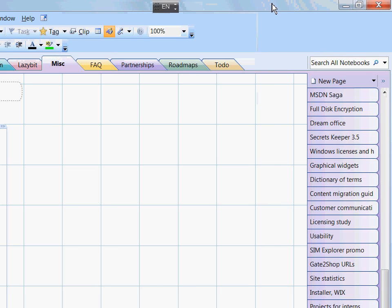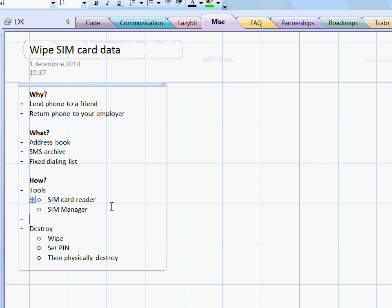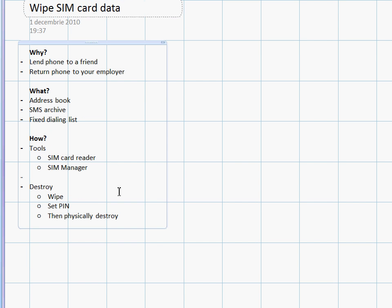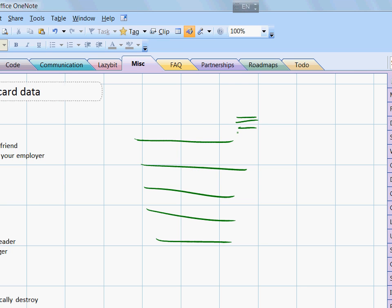Now let me explain what really happens here. The SIM card contains multiple files in which your information is kept as records. For example, if this file is the address book, it is made from multiple records. Each of them corresponds to a contact.